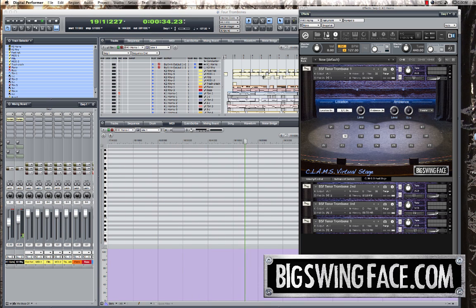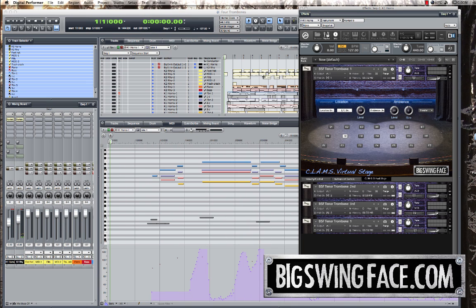So that's the CLAM system, or Convolution Location Ambience Modeling System. Thanks for watching. We'll see you next time.